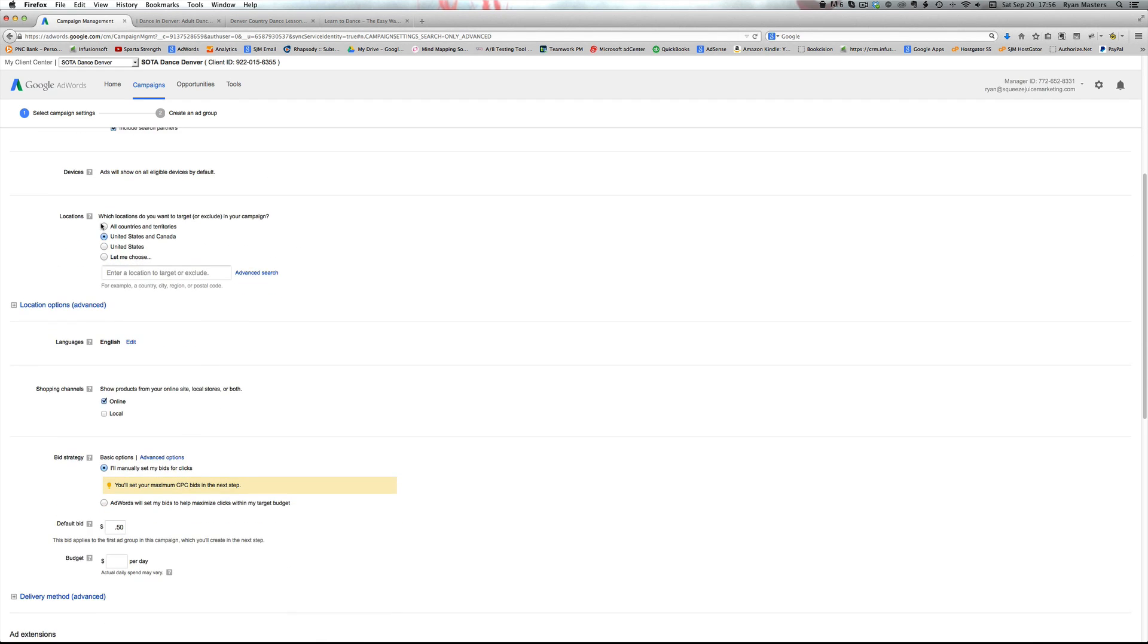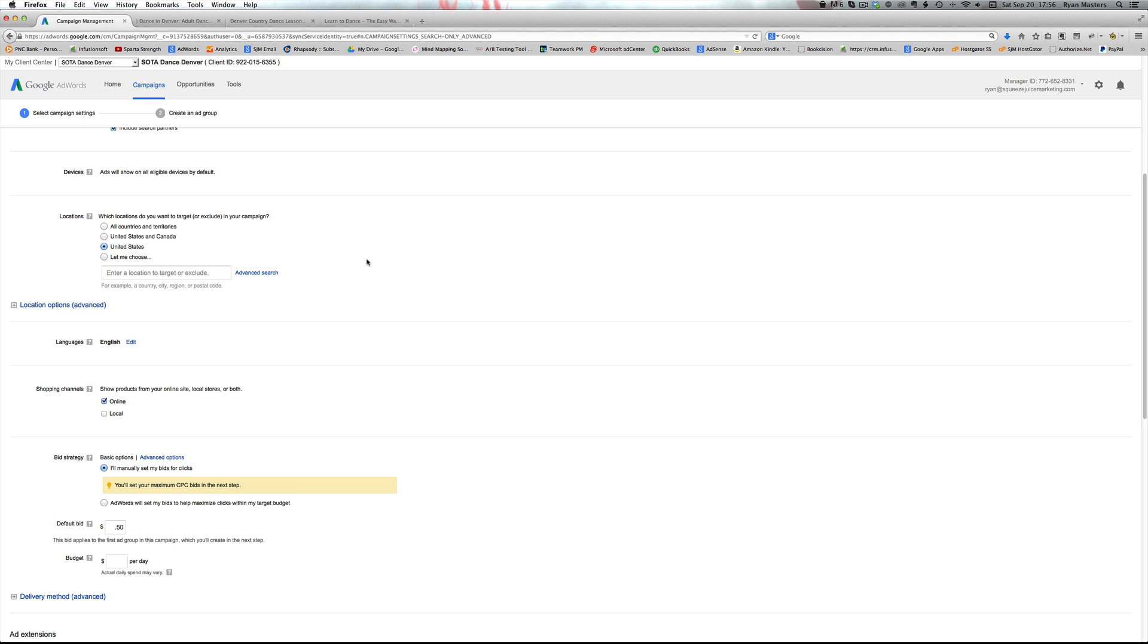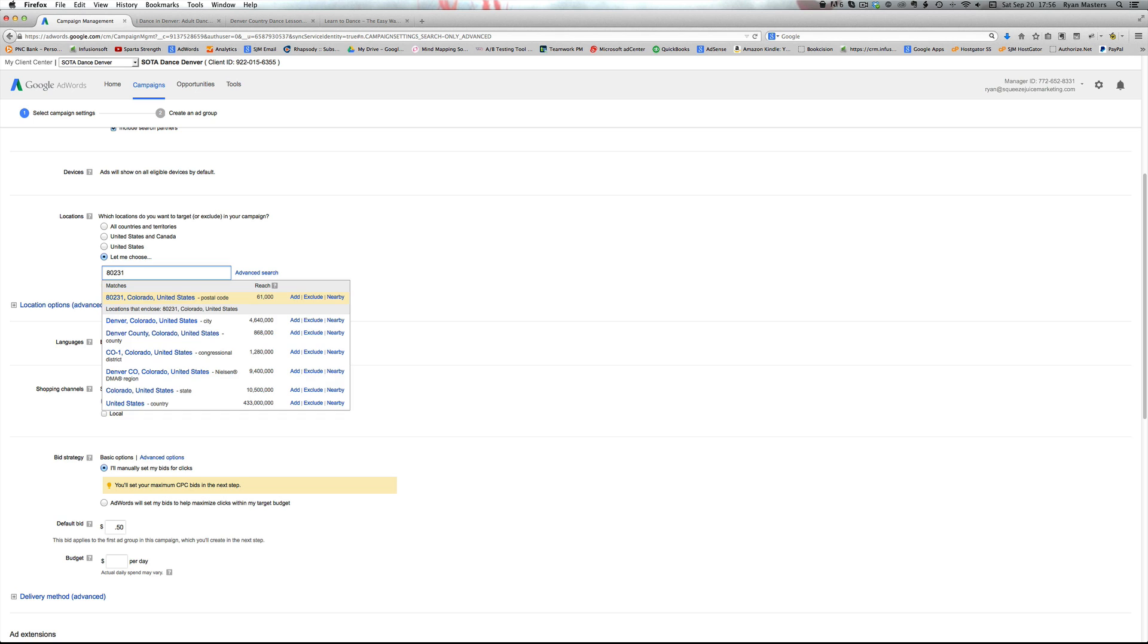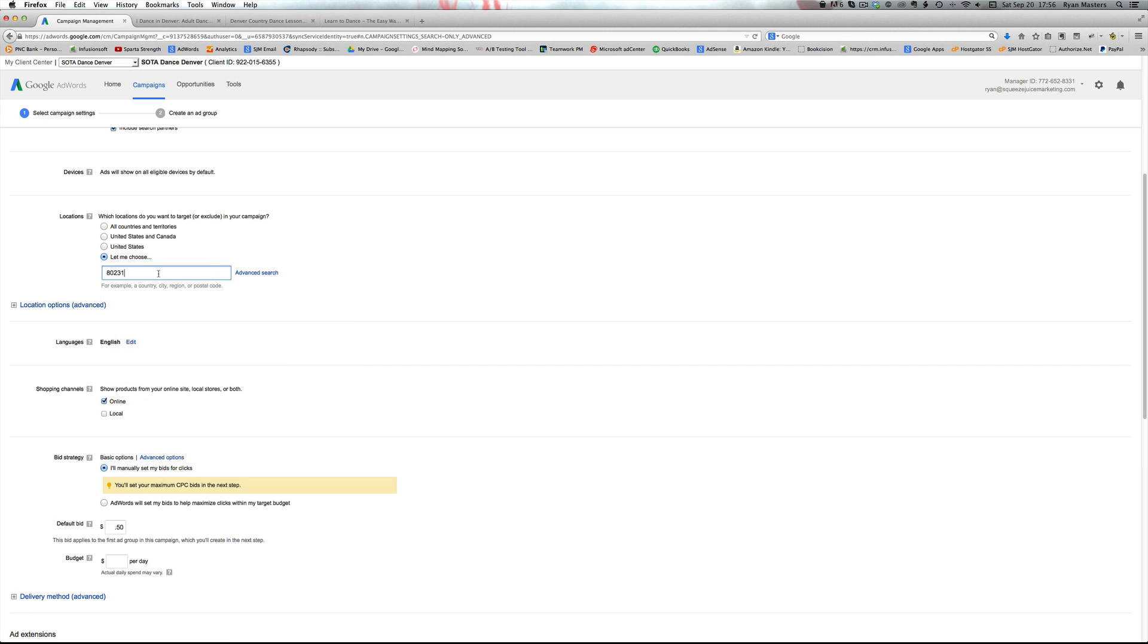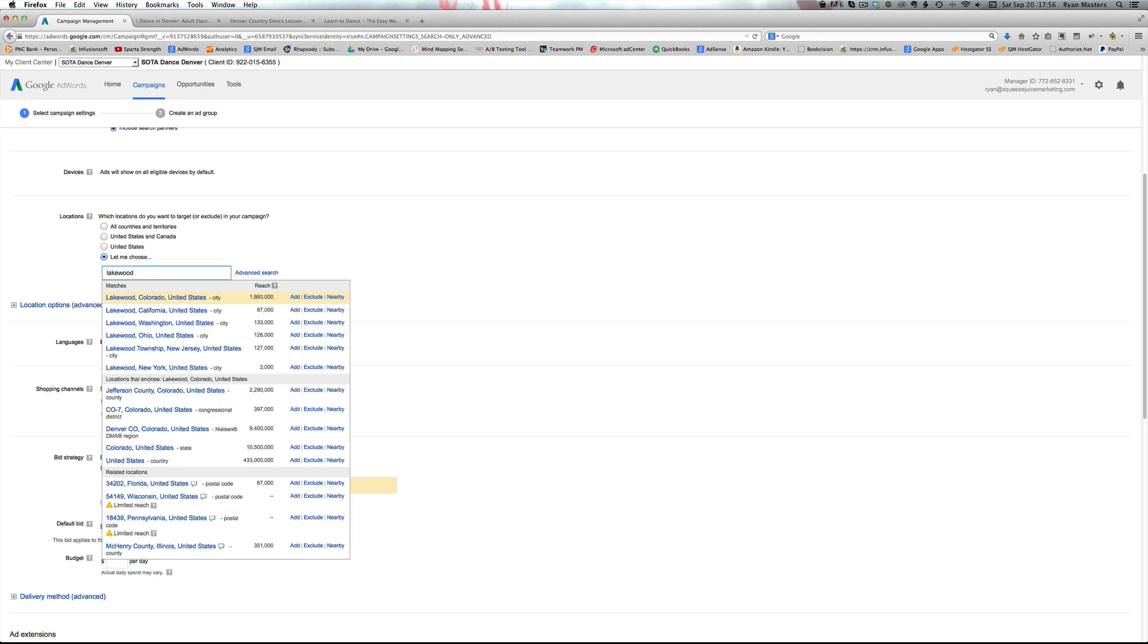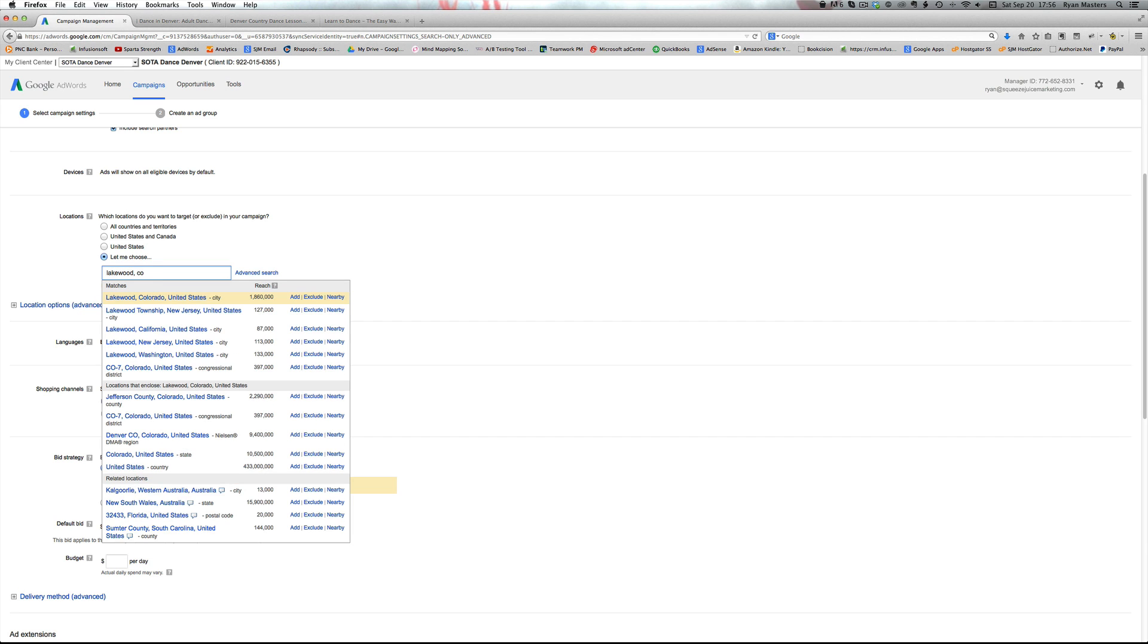So the next big thing is where do we want the ads to show? And this is where it comes down to again, right message to the right person at the right time. Who are you looking to get in front of? If you're an e-commerce company and you ship all across the country, the United States, well then obviously you want to show in the States. But if you're a local service based business, you may just want to be showing in a particular area and you can type in your zip code and you can target just that zip code. So they are in Lakewood, Colorado.